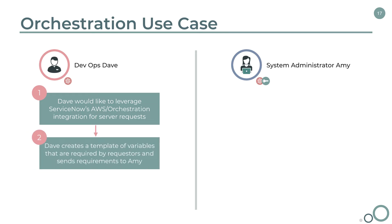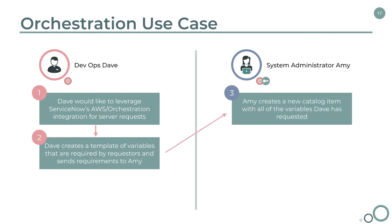Dave starts by creating a template of variables that are required by the requester and sends these requirements to Amy. Amy creates a new catalog item with all of these variables.